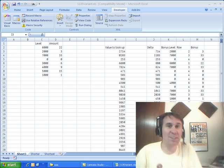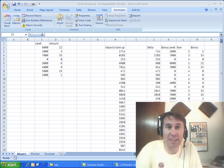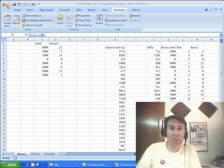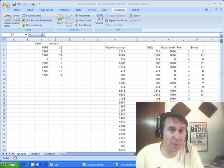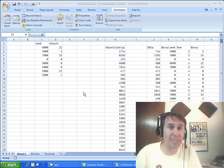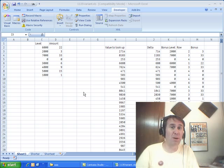Hey! Welcome back! It's a Dueling Excel podcast. I'm Bill Jelen. We'll have Mike Girvin from Excel is Fun. Today's question comes in from Martin.